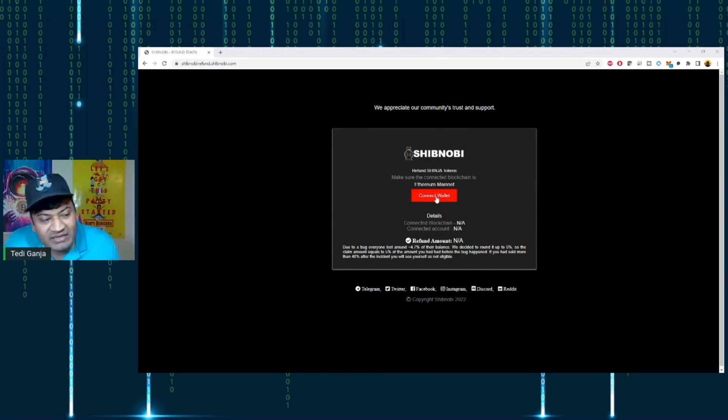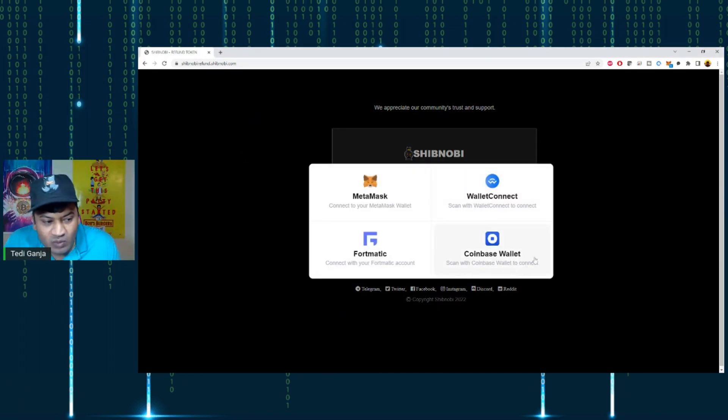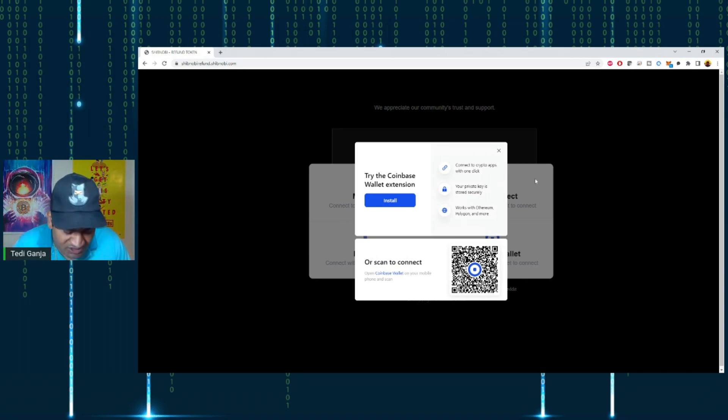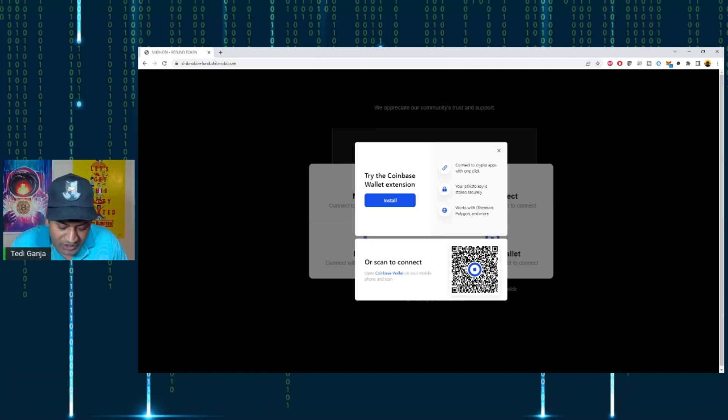The first thing you're going to do is click 'Connect Wallet.' There's a Coinbase wallet option—click that, and it will show a QR code that you can scan. At this point, you're going to go to your mobile device.